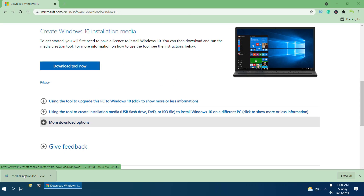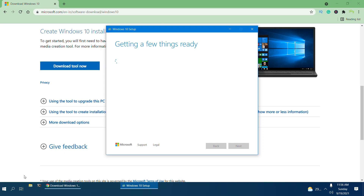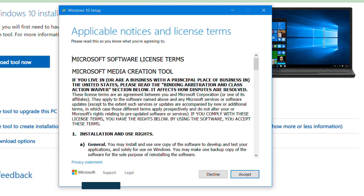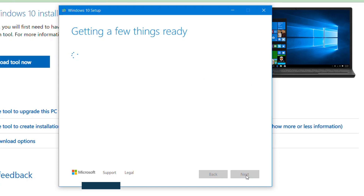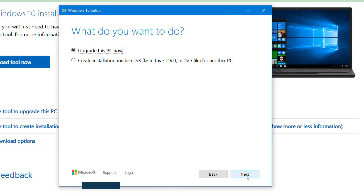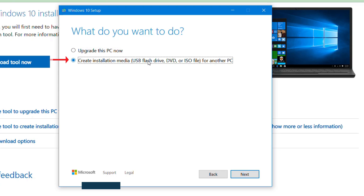When it opens, a wizard will appear saying 'Getting a few things ready.' When it is ready, it will show you the license agreement terms — simply click Accept. Again it will say 'Getting a few things ready,' and once done it will prompt you what you want to do. You now have two options: 'Upgrade this PC now' or 'Create installation media.' We don't want to upgrade the PC, so I'll click on 'Create installation media, USB flash drive, DVD or ISO file for another PC' since we are performing an installation from scratch.